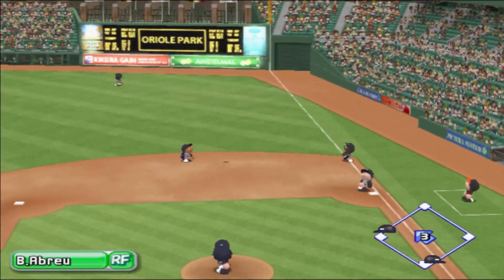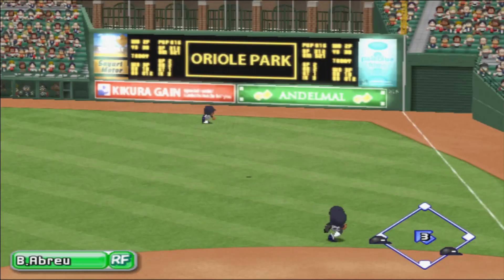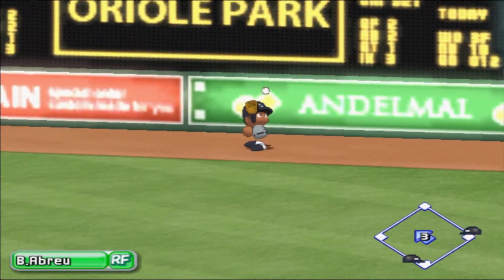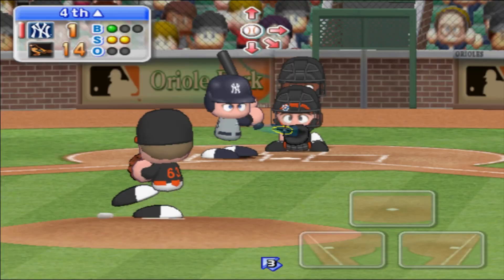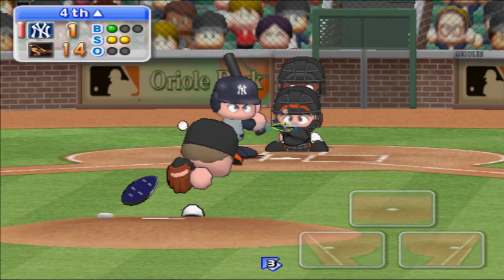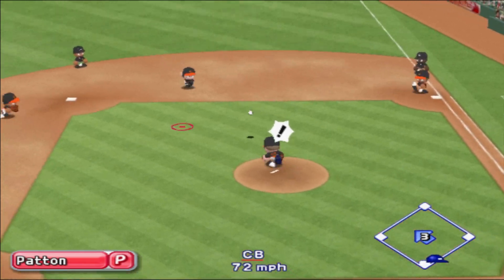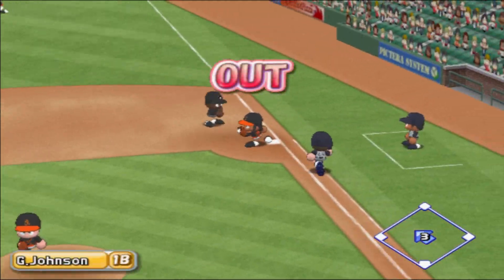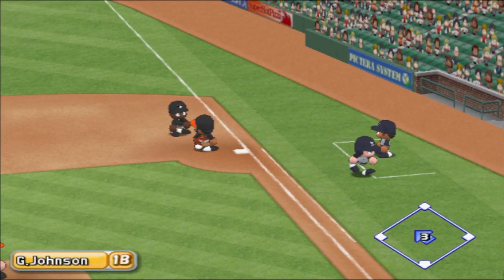Fly ball down the right foul line. Abreu goes back — he got it. That ball bounced off his glove. Throwing to first. Out. One away.